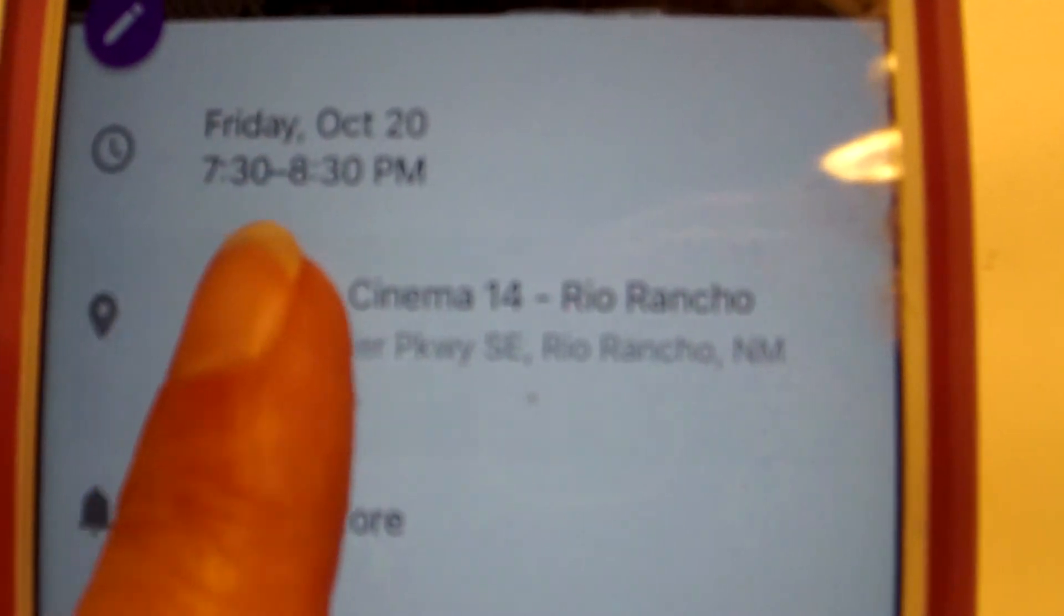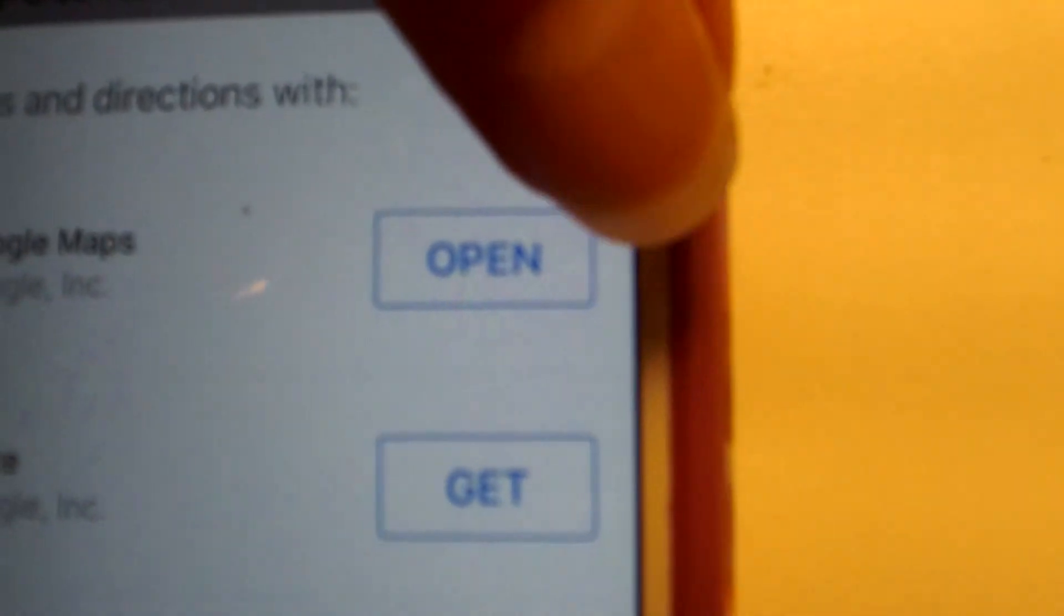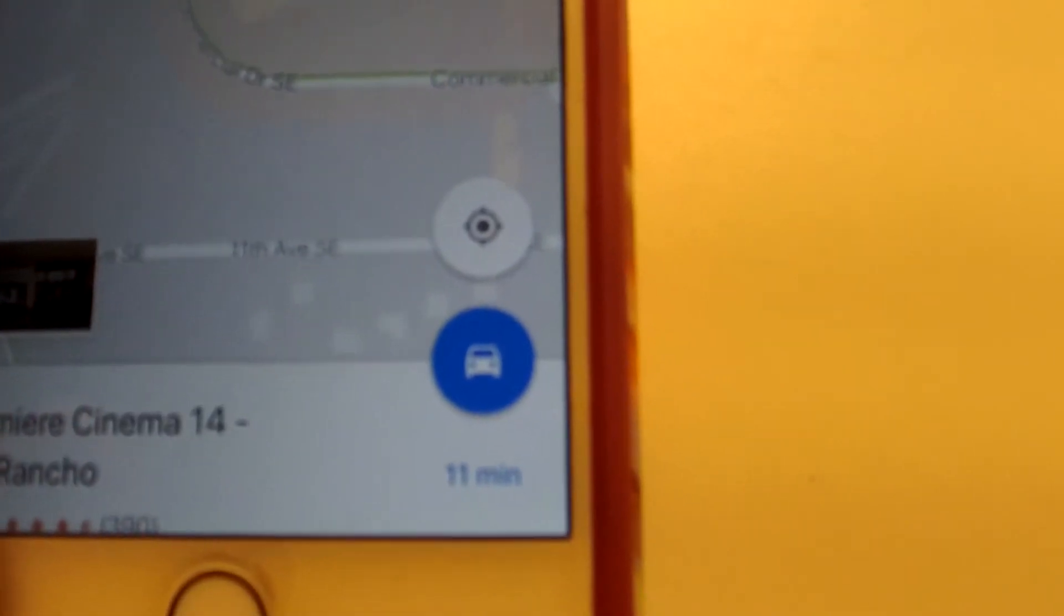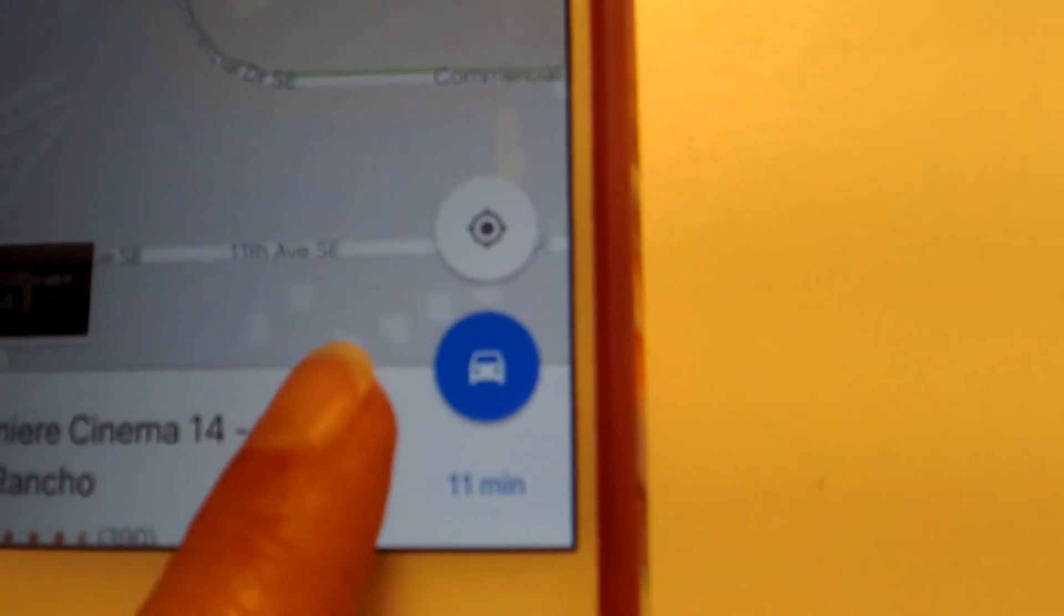When I get into the car to drive to a meeting, I pull up my calendar, click on the event, click the address, and my navigation opens to give me driving directions.